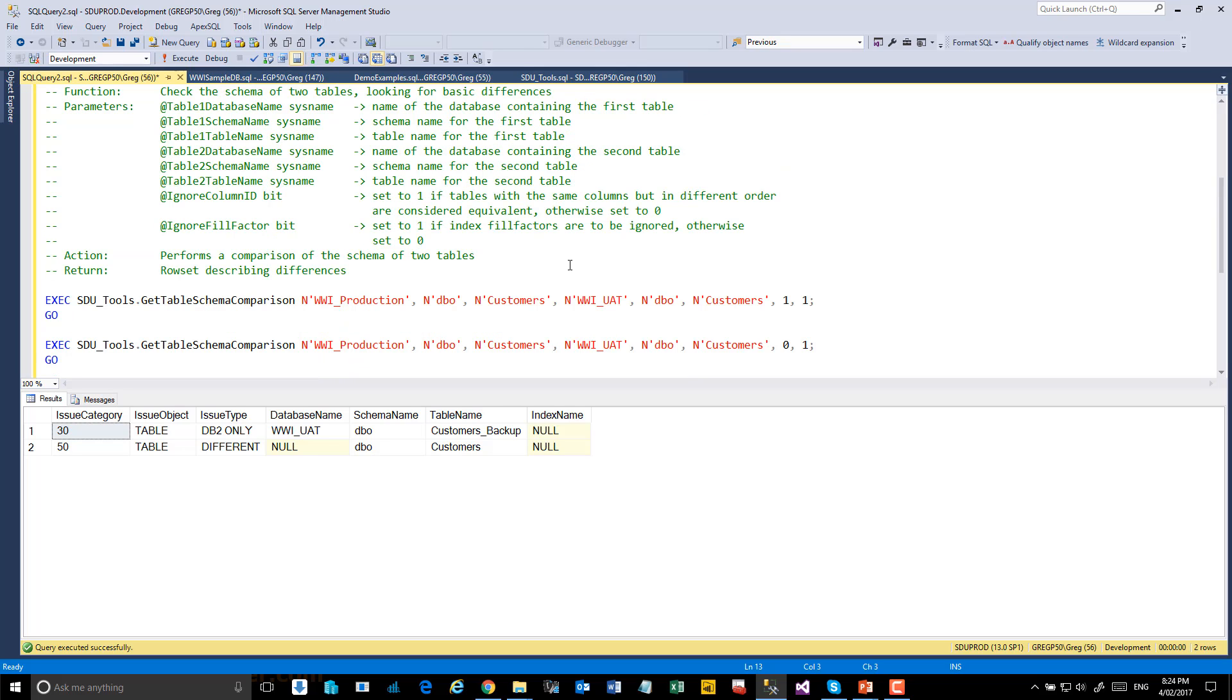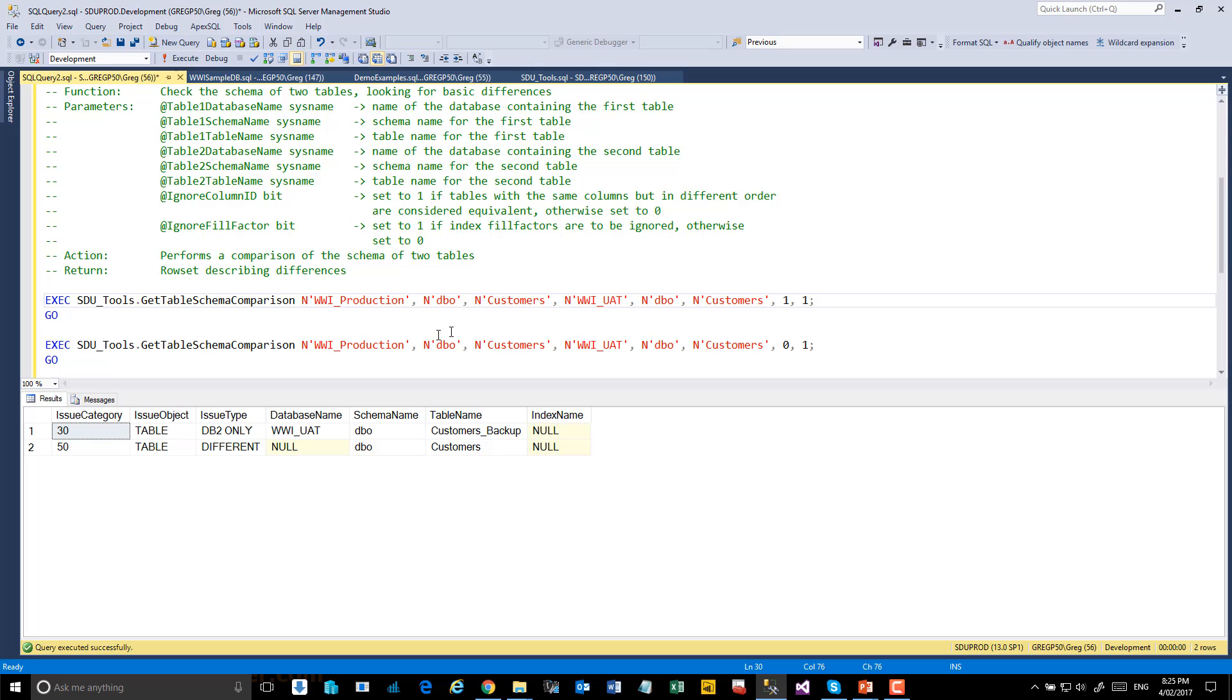Now let's look at what is actually different. We'll do a comparison using the schema comparison, the table schema comparison tool. We'll compare in this database DBO customers with UAT DBO customers.